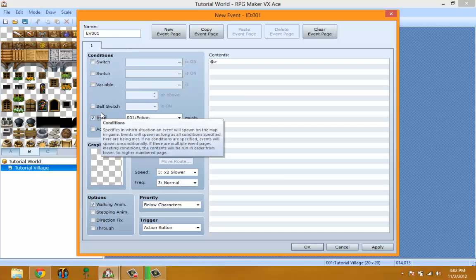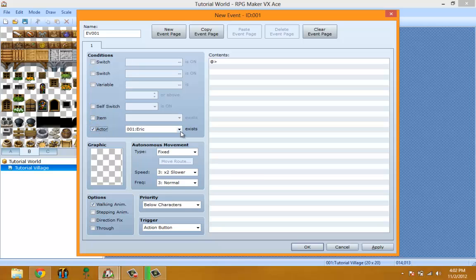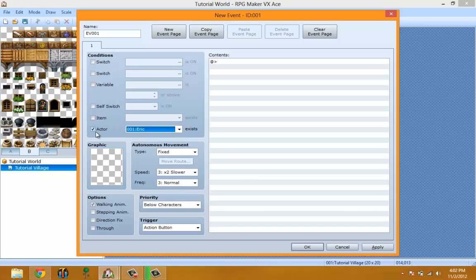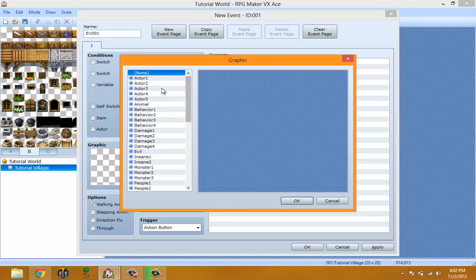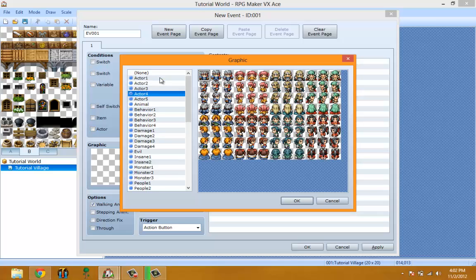Items condition — remember all of these conditions can stack. Items means this event will never run or show up unless you have that item in your inventory. Actors is the same thing — the event will never run unless that actor is in your party.